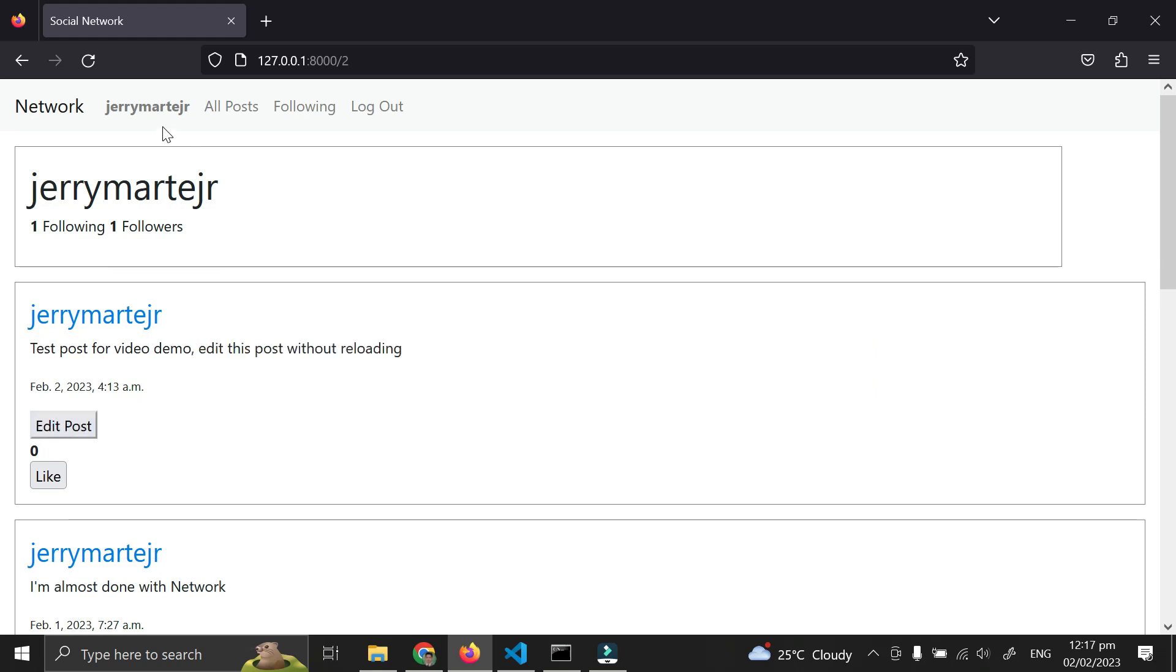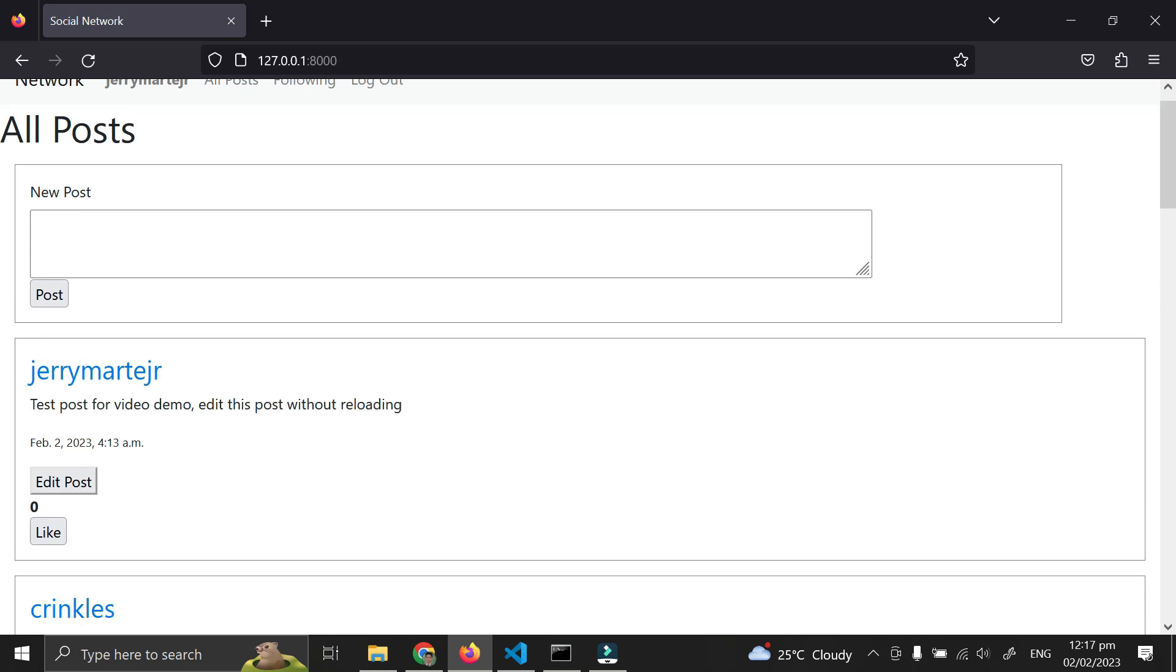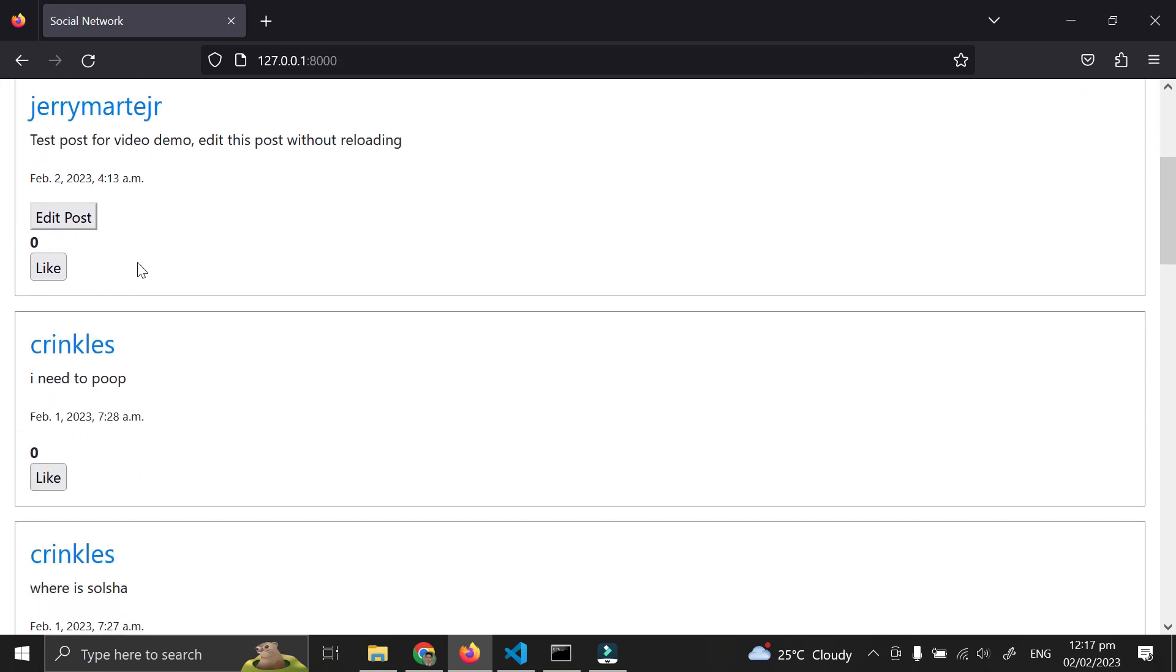I can also edit posts from the all posts page, where I can only edit my own posts.